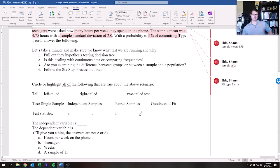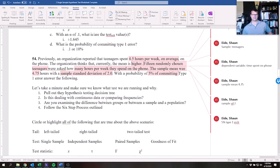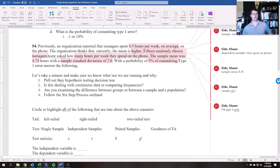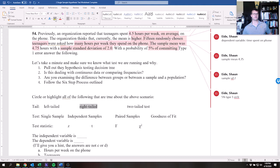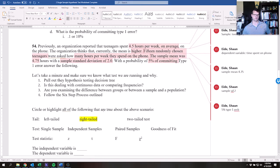What tail is it? We heard 'higher than,' which means it's going to be a right-tailed test. Anytime you hear 'greater than,' it's a right-tailed test. A two-tailed test would say 'different,' and a left-tailed test would say 'less than.' For single sample vs. independent vs. paired — we confirmed this is a single sample test.